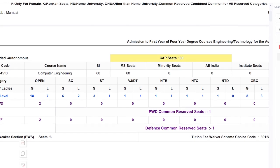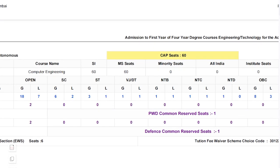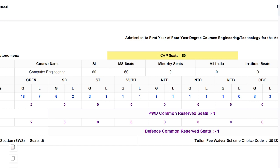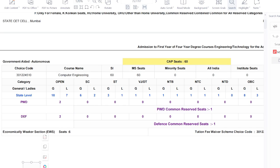Here you can see different categories and the seats available for them. For open general category there are 18 seats, for ladies there are 7 seats. For SC category, general is 6 seats and ladies 2 seats. So seats are distributed across different castes in this manner. For PWD — anyone with a physical disability — two seats are reserved.